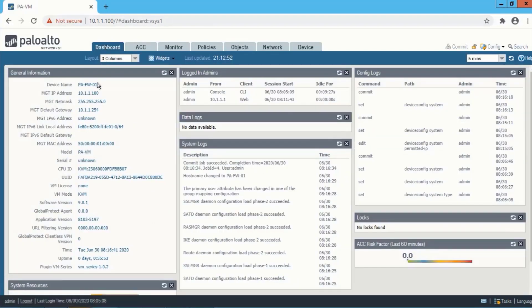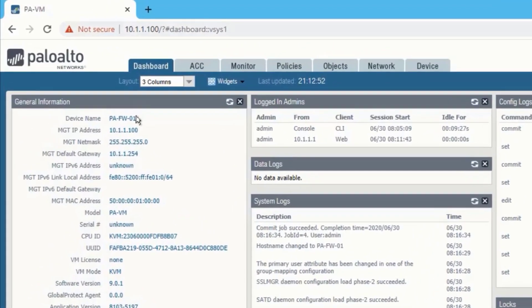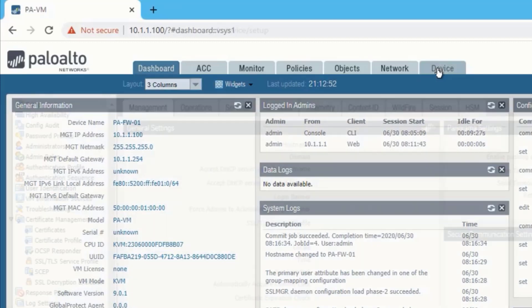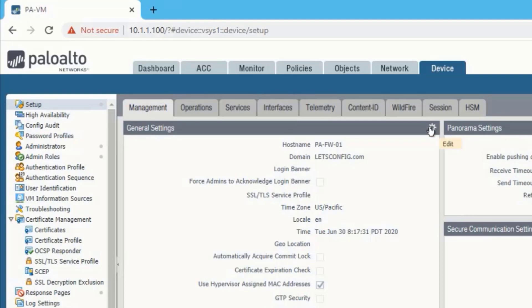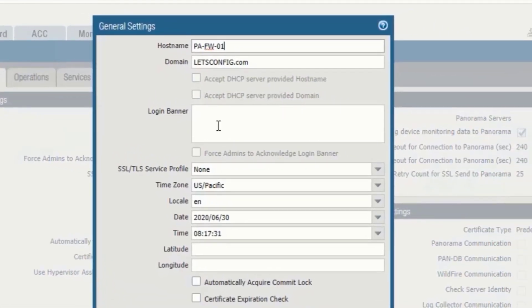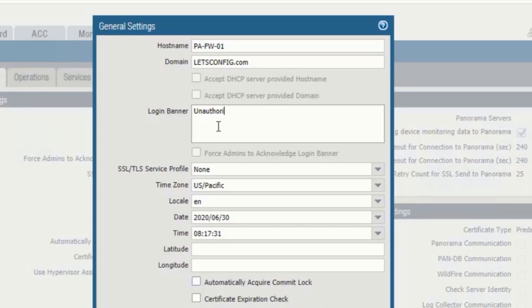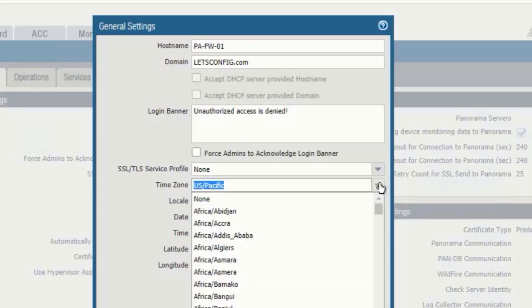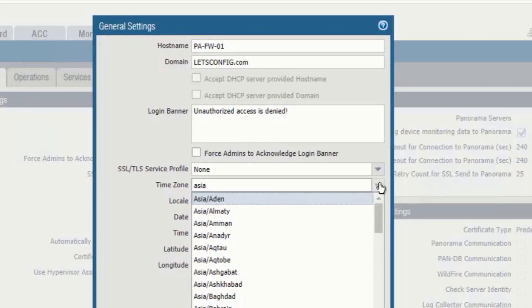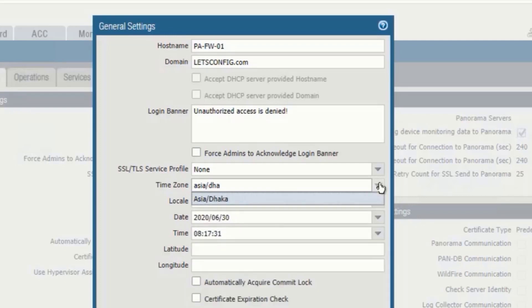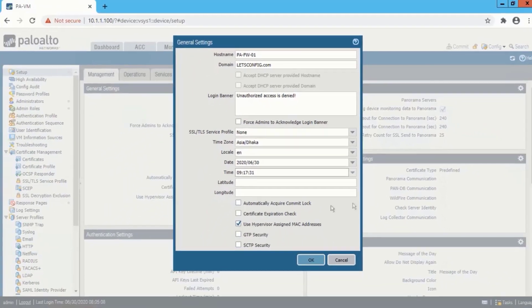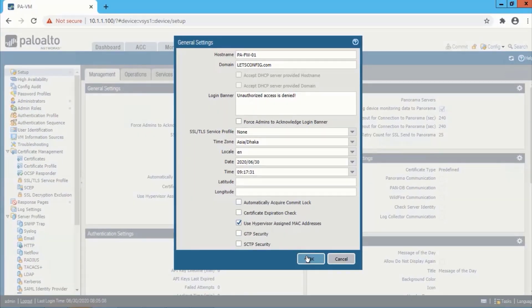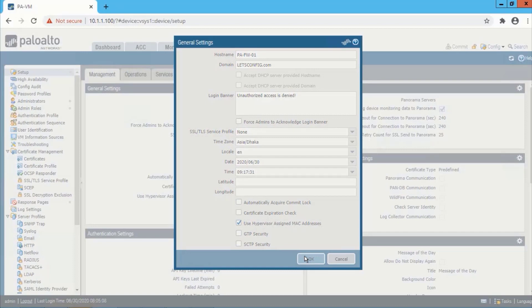Now we will add banner and time. So to do that we need to go to device, setup, from management, general settings and click the gear icon. So we will add a login banner as unauthorized access is denied. We will set our timezone. In my case it will be Asia, Dhaka. Then I will set the time. It will be 9:17. Hit OK and then commit the configuration.